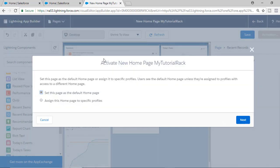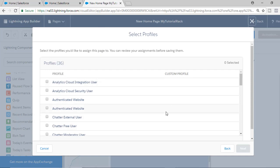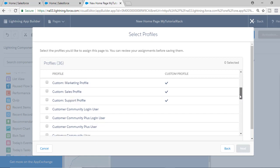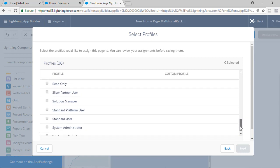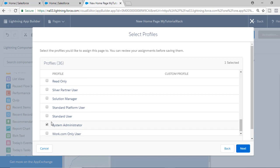When activating, it asks whether you want this page to be the default home page for everyone or only for specific profiles. If you want to set this home page across all profiles, select that option. Otherwise, if you want it for specific profiles, select that option and hit Next. Let's say we want this home page only for the system administrator profile — look for system administrator and select the checkbox next to it.